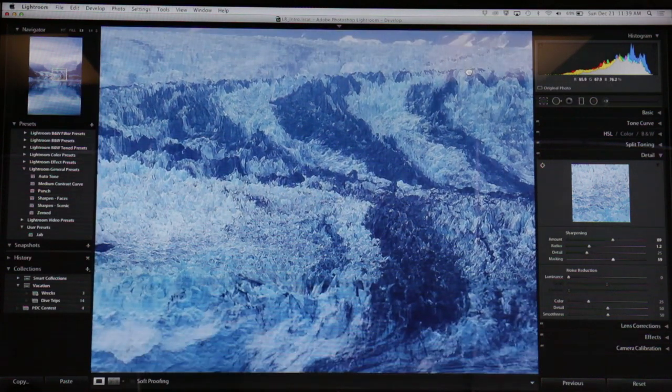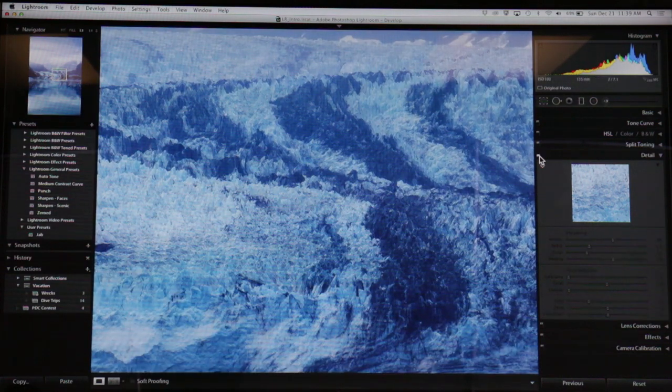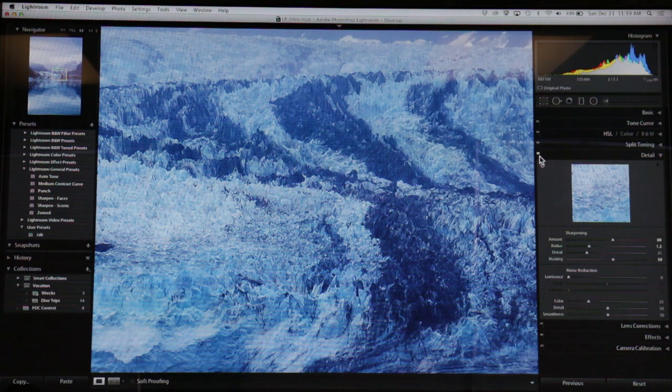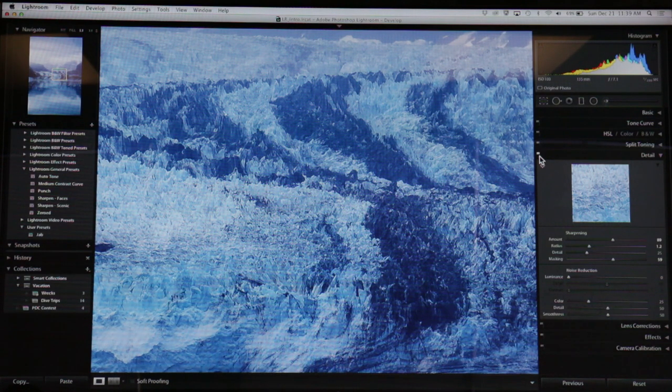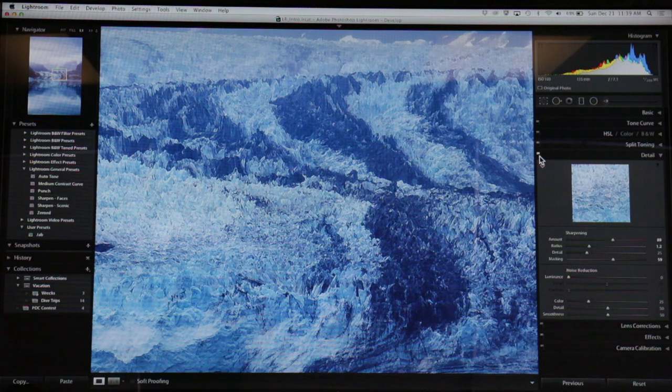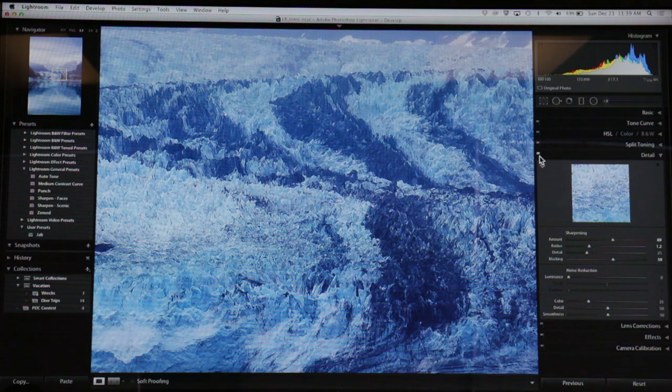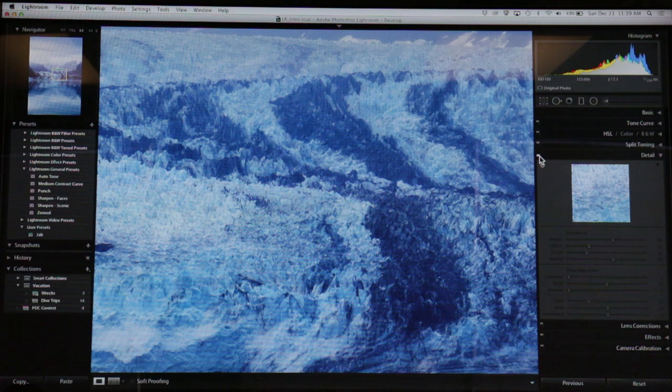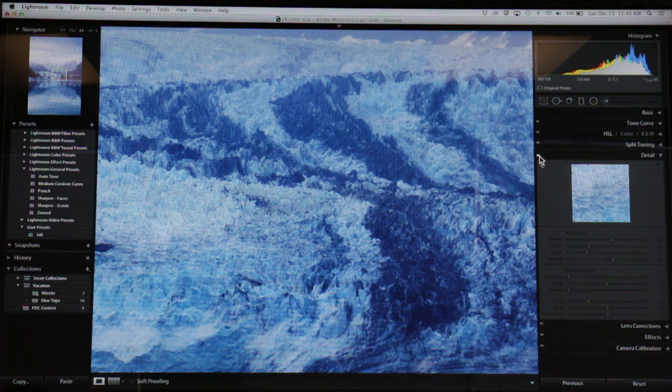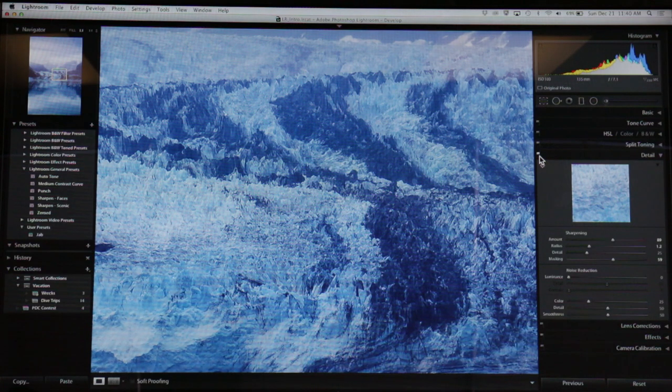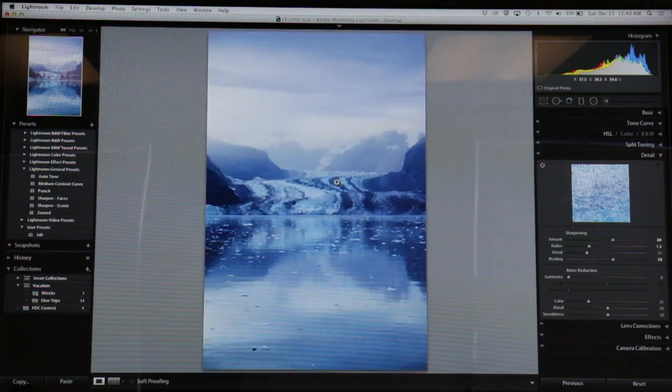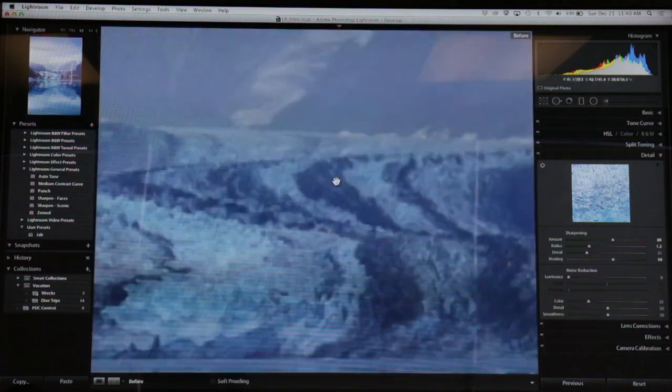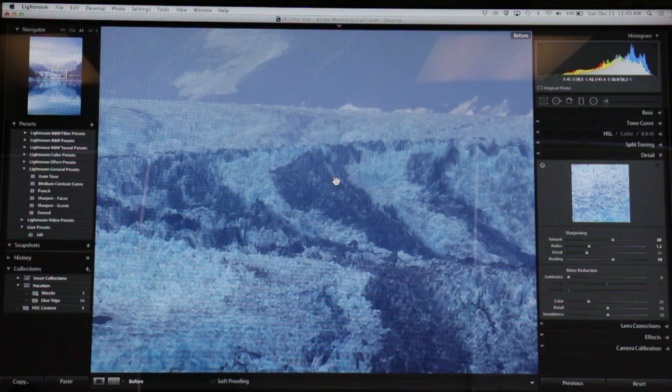I don't know if you can tell, but that's unsharpened. That's sharpened - it's a pretty big difference. Originally when we first looked at this picture, I thought it looked semi-sharp. But once you start actually sharpening your photos, you realize how much they really needed it.